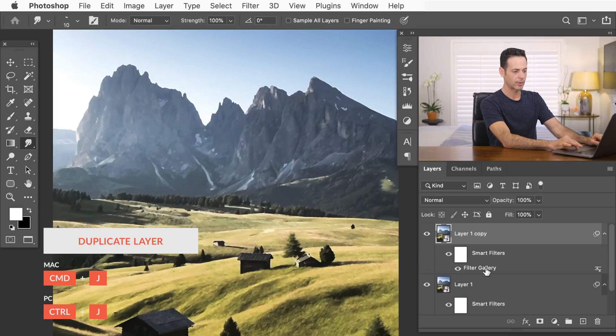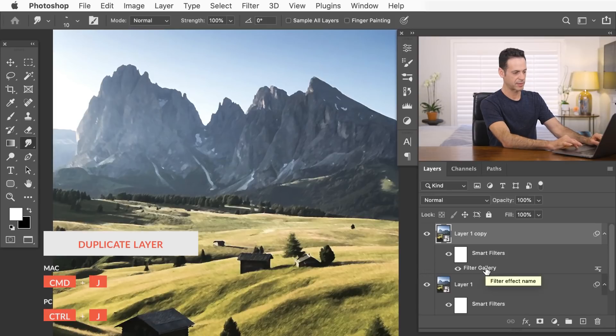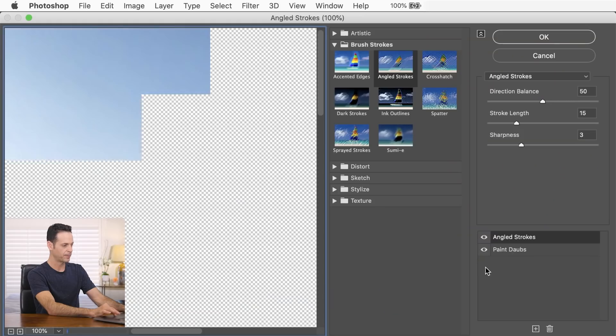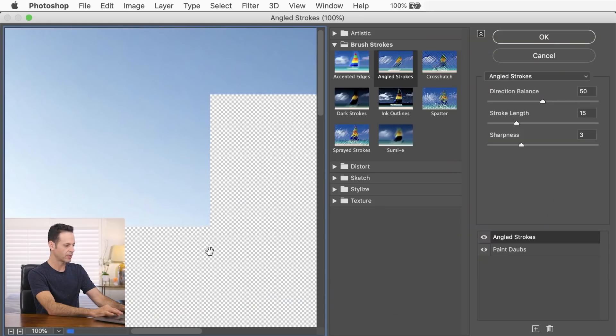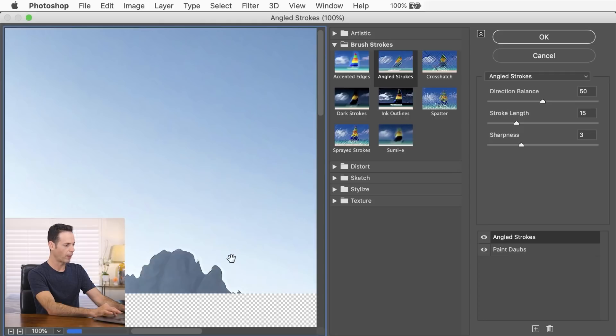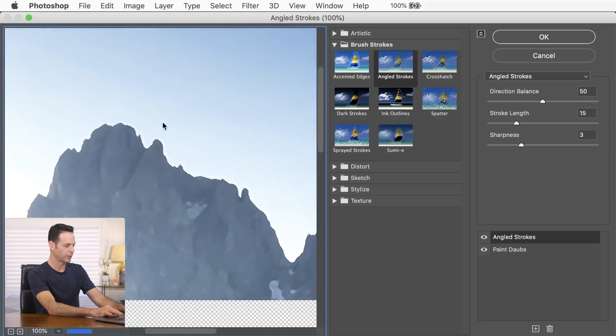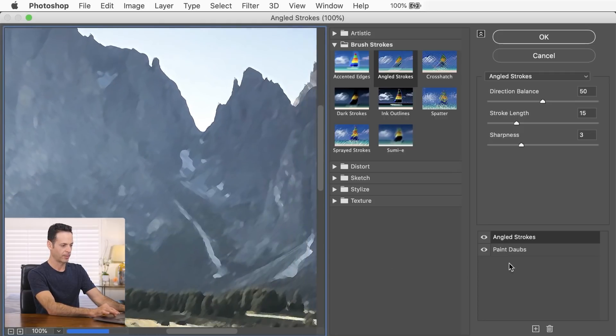And then I'm going to double click right here where it says filter gallery. And this is going to just bring me right back to my filter gallery here. You can see I've got my angled strokes, my paint dobs.